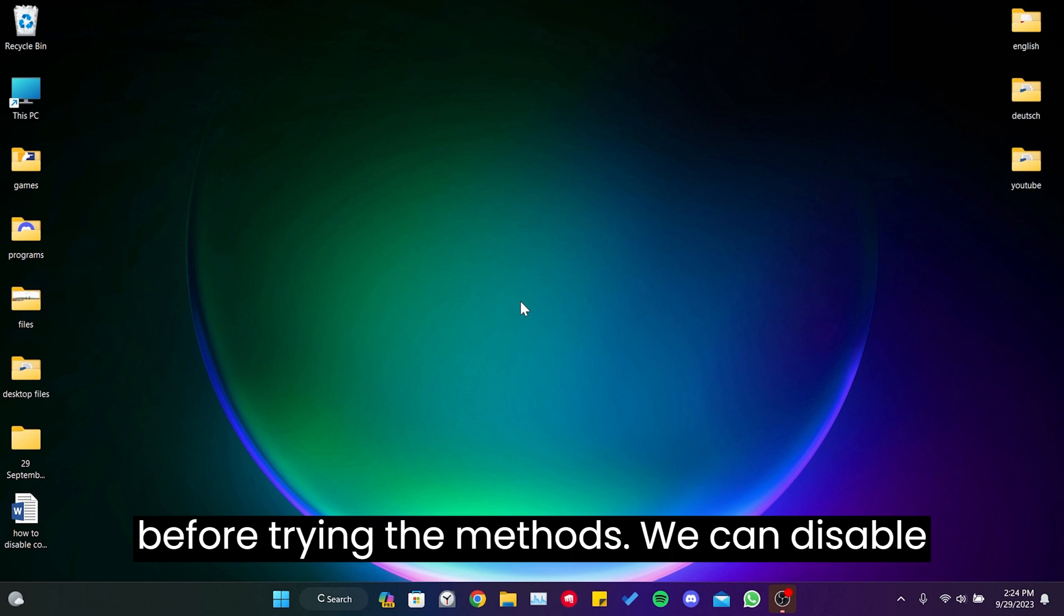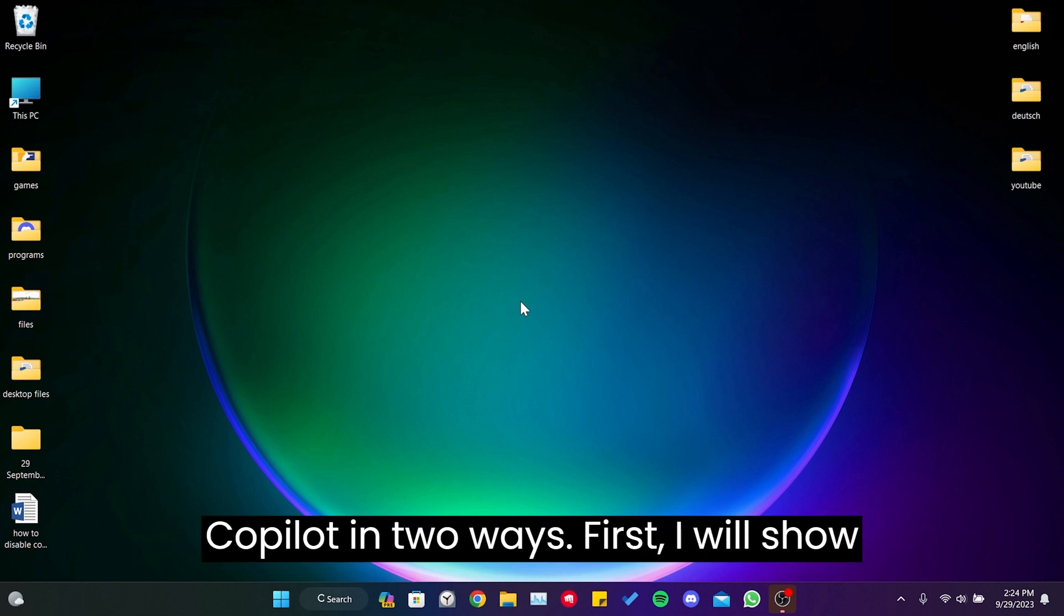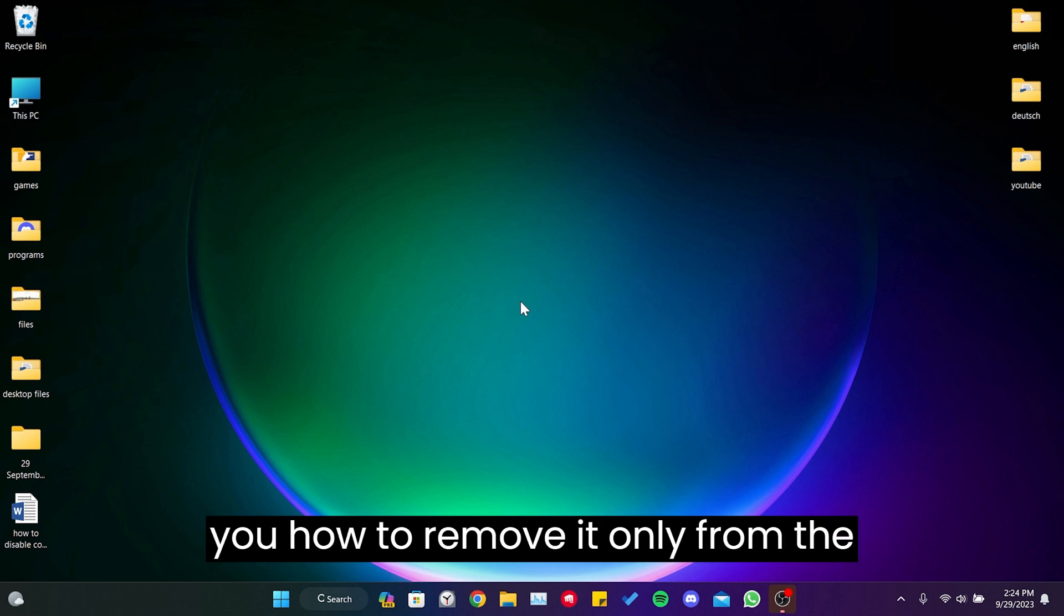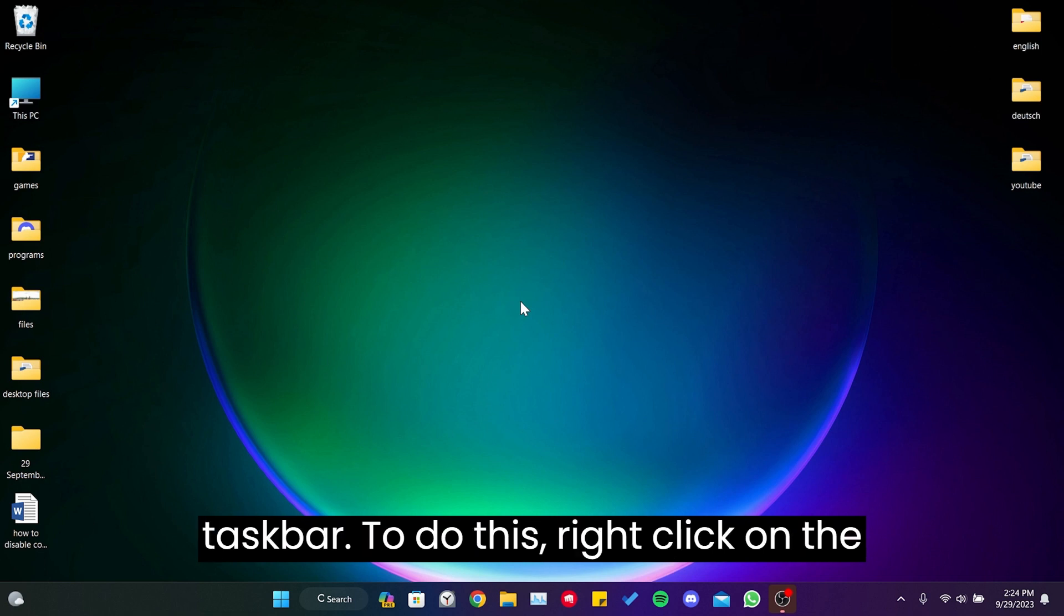We can disable Copilot in two ways. First, I will show you how to remove it only from the taskbar.